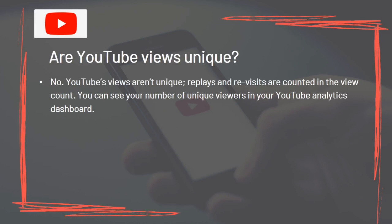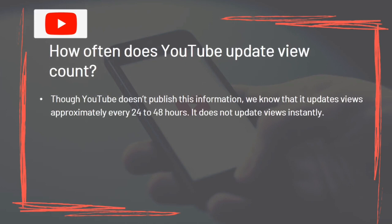YouTube's views aren't unique — replays and revisits are counted in the view count. You can see your number of unique viewers in your YouTube analytics dashboard. Though YouTube doesn't publish this information, views are updated approximately every 24 to 48 hours and do not update instantly.